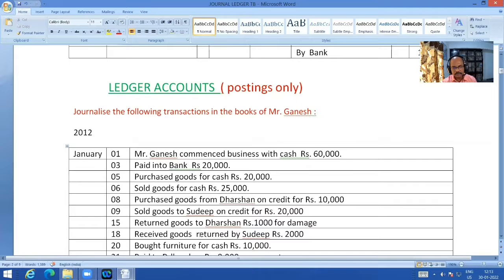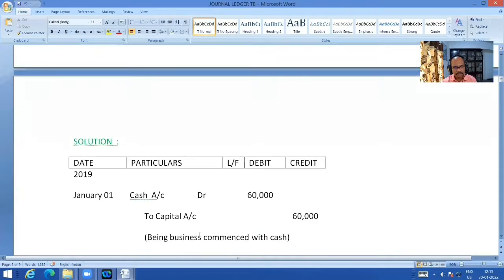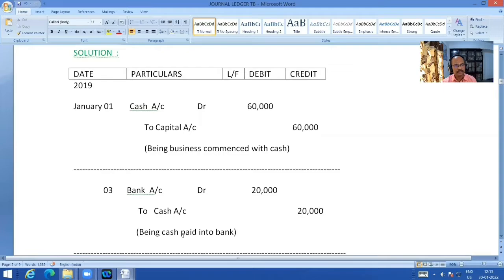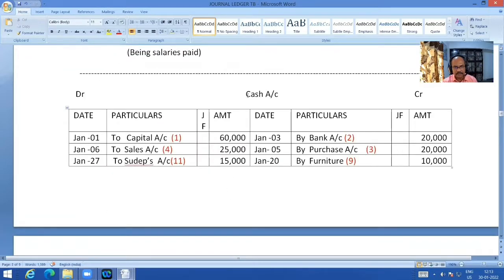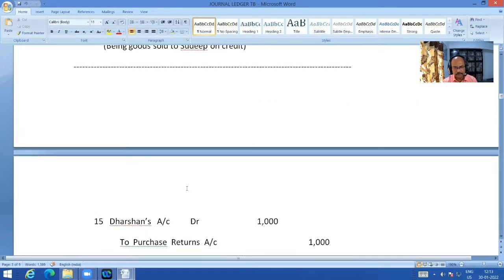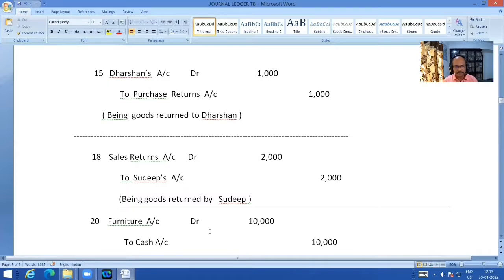Now this is mainly about how to post in a ledger. For the first entry, cash Dr. to capital 60,000 — I am showing it in the ledger like this: in the cash account, debit side, write 'to capital 60,000'. Now correspondingly, cash to capital is nothing but capital by cash. So I immediately open a capital account as well. In the capital account, on the credit side, write 'by cash 60,000'. I have highlighted the corresponding entries so you can cross-verify them.